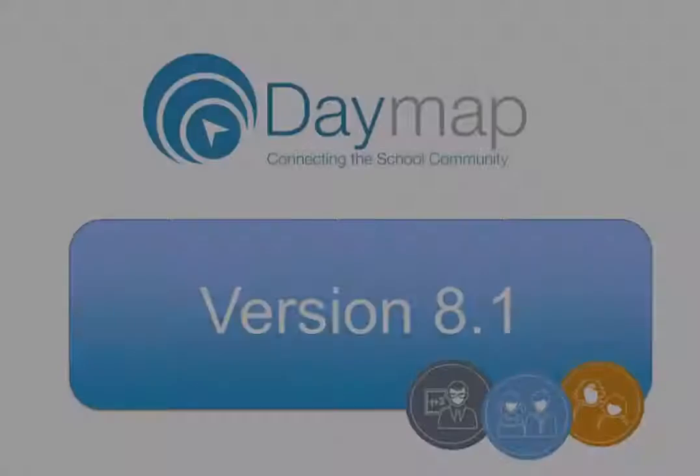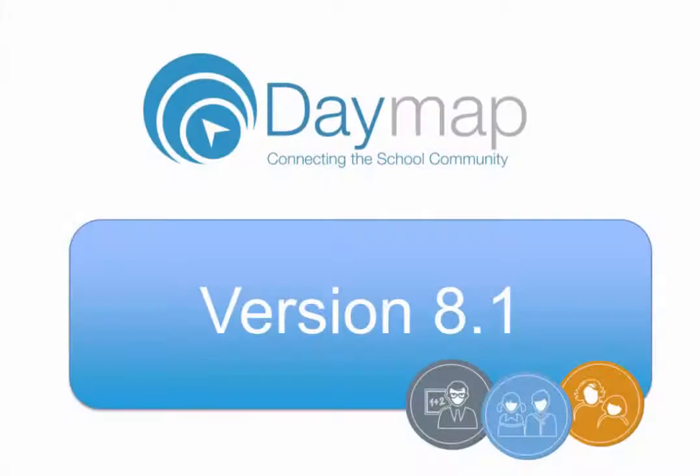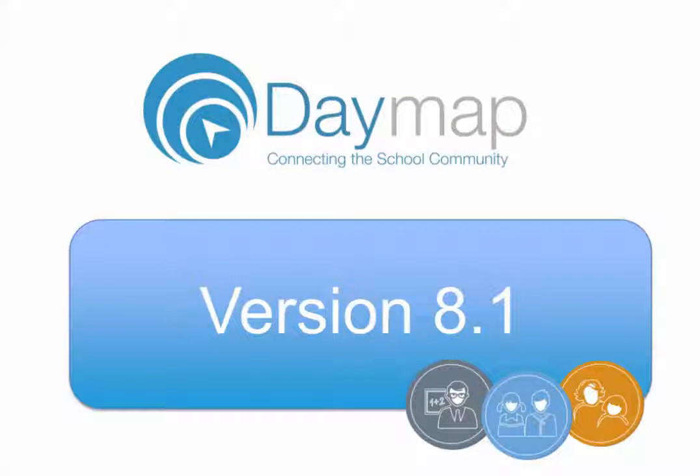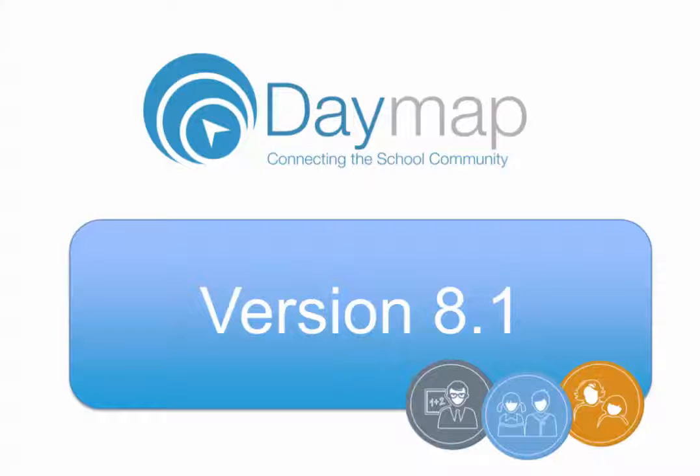We're looking forward to your feedback on these new features, and always welcome feature requests which you can submit by emailing support at daymap.net.